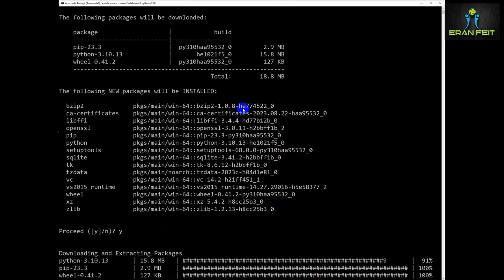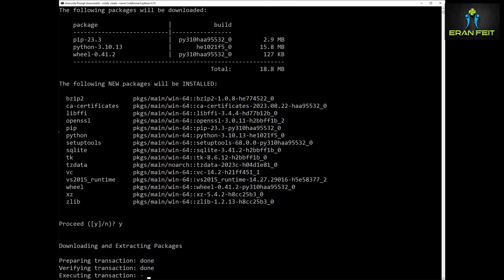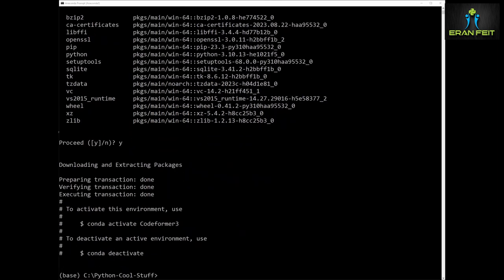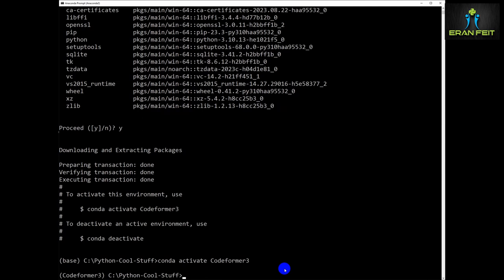First of all, we are going to install Python 3.10. Please notice: Python 3.10. And then we are going to activate this new conda environment. As you can see, now we are using this new environment.